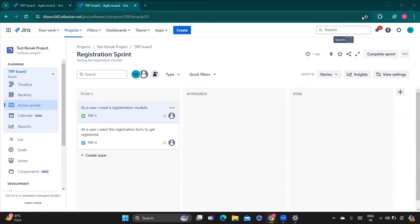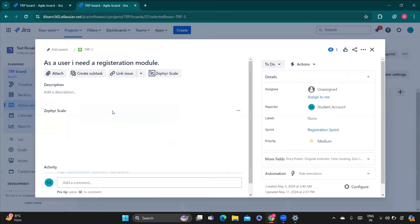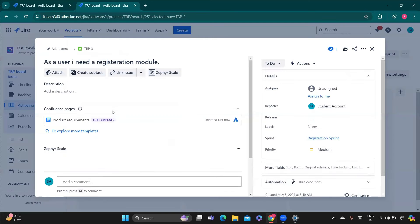Hello everyone, so today we are going to see how we can execute the test case. For that you just need to come to the story because we have already added the test cases in the story. You just click on the story.